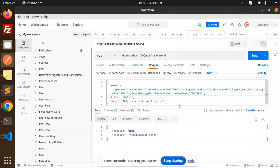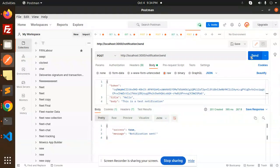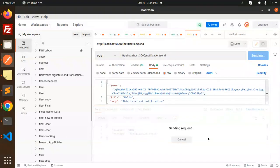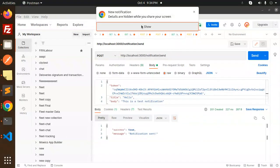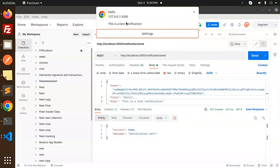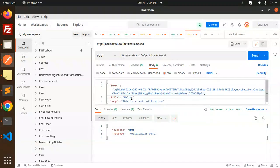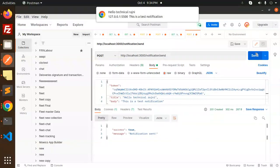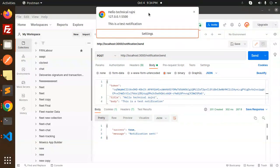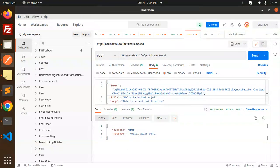The code works for both Firefox and Chrome — I've tested it. Let me try sending again. The notification appears: 'Hello Technical Rajni' — and this is a test notification coming through. So this is how you send Firebase push notifications using NestJS with the new Firebase HTTP v1 API.